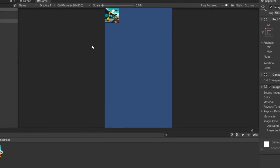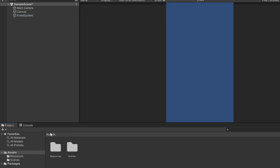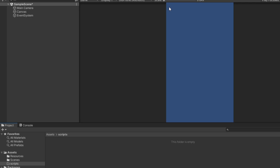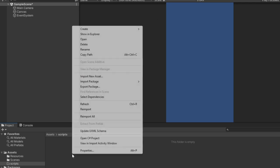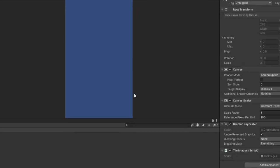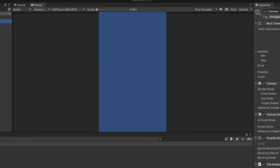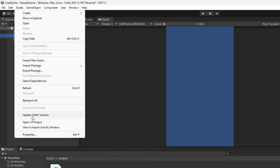Let's now achieve the same thing from code. We'll delete the image we added manually, then go to the assets folder, create a Scripts folder, and inside it create the TileImages script. I'll attach this script to the Canvas game object. Let's start editing the script by clicking on Assets and opening the C# project.